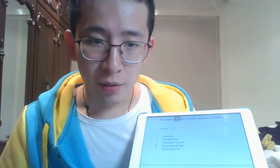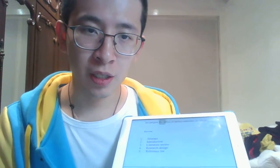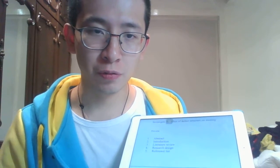Hello everyone, my name is Kevin. I major in material engineering and today I want to introduce my research to you.